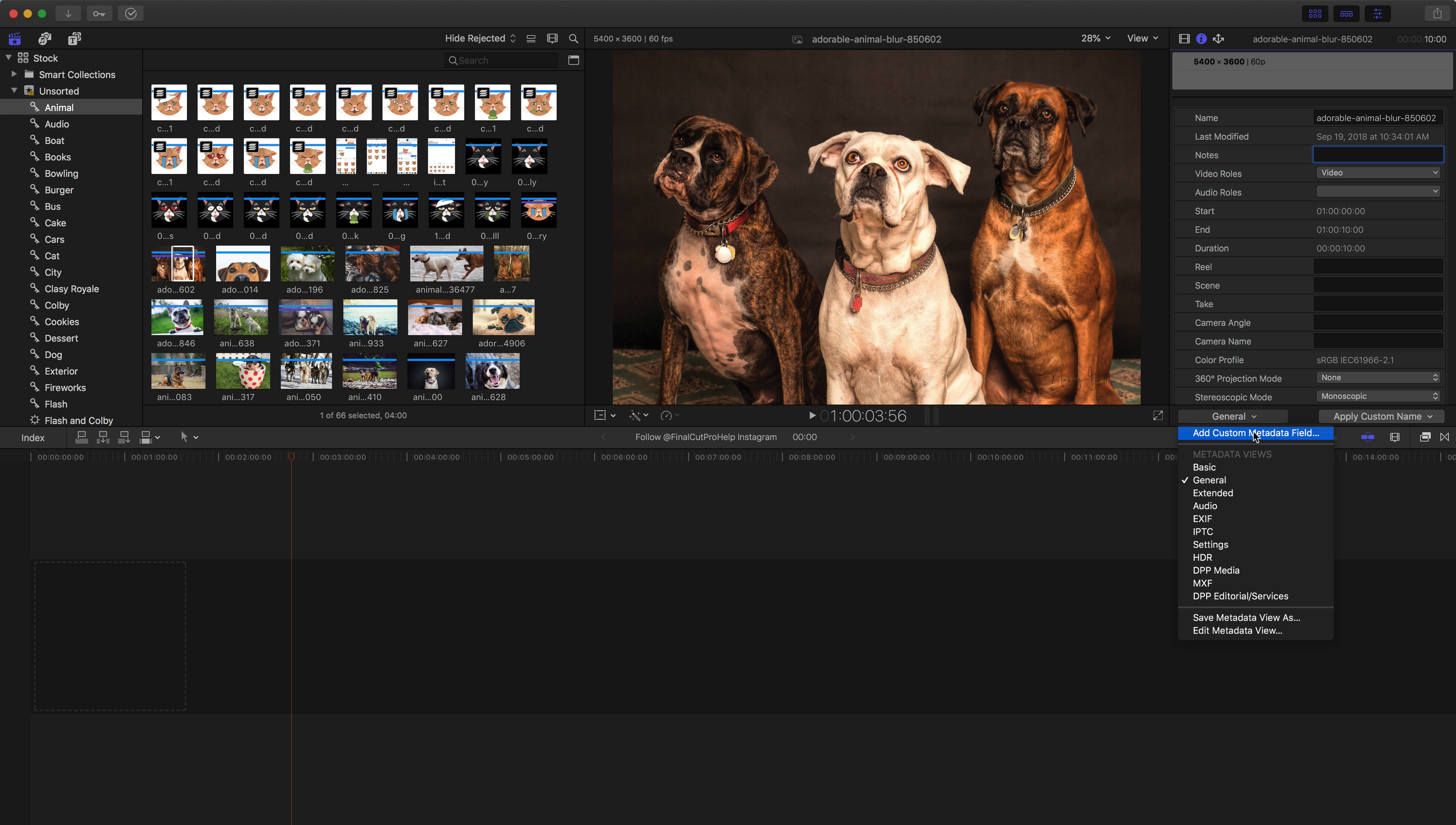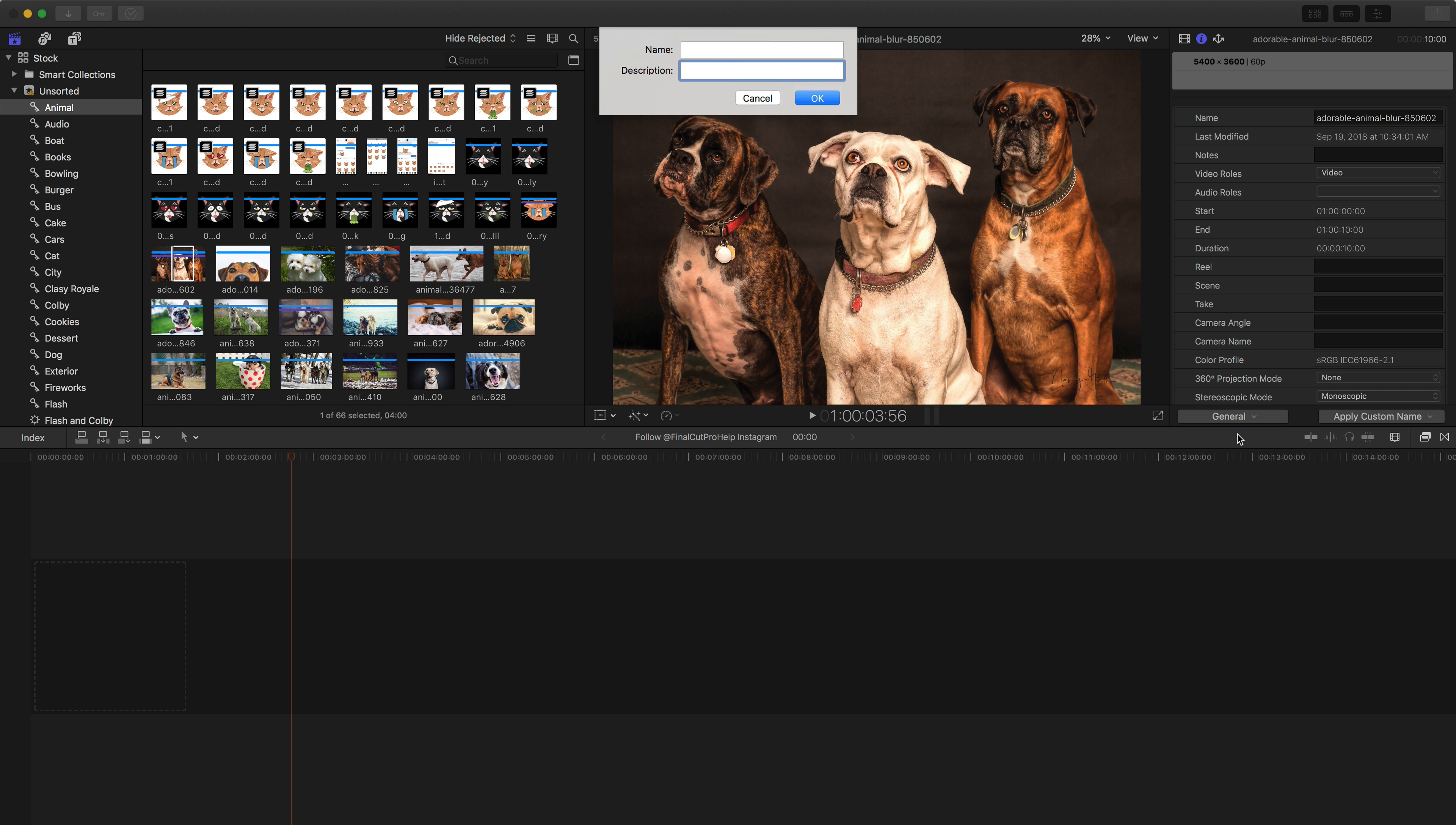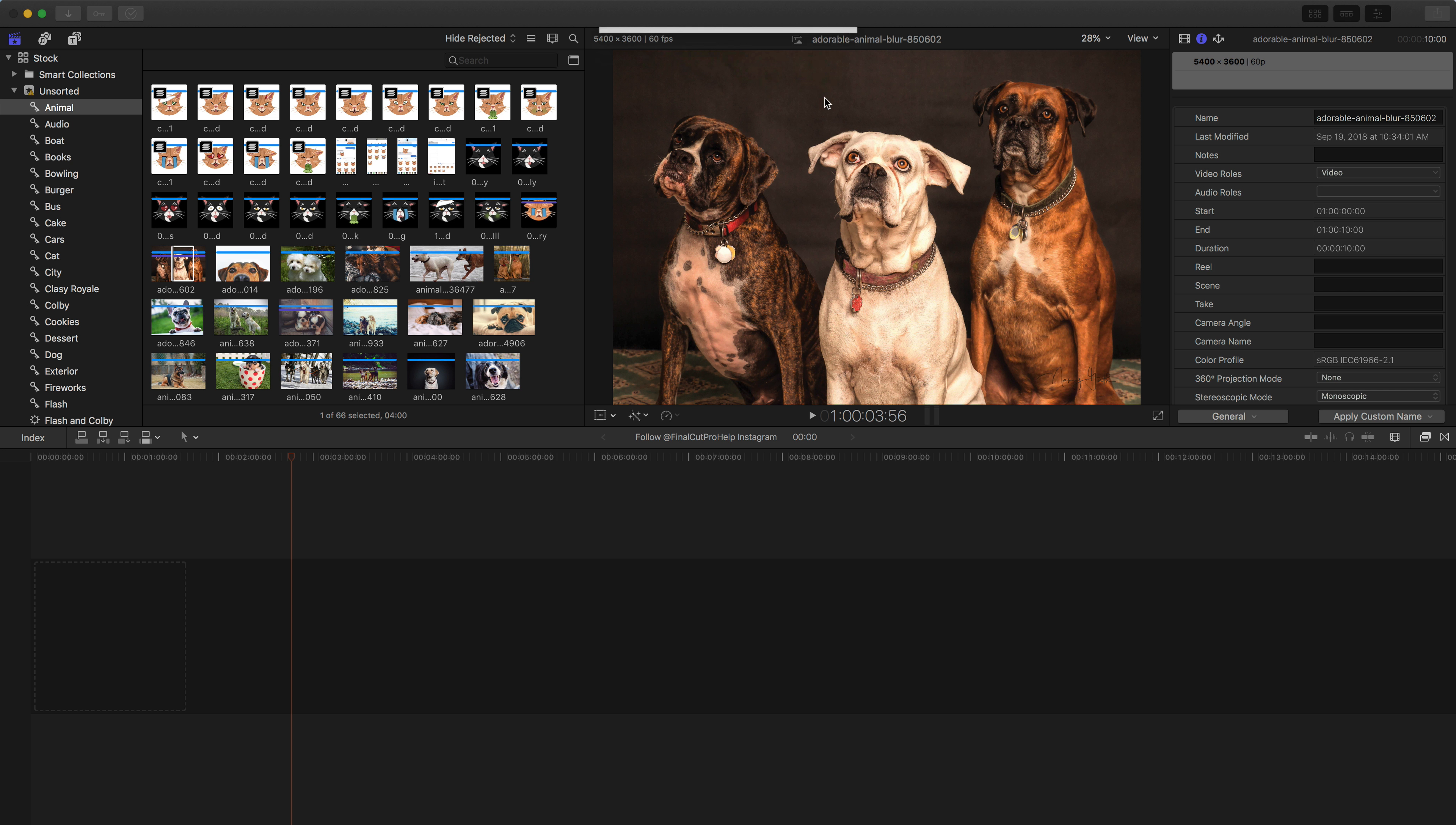And so for example, if I'm working on an animal documentary, I might have many different species or types of animals, so I could go in here and add a custom metadata field. I get the name and description. So I'm just going to call it the animal type. That's fine. You can put in really anything you want here for name and description. And then once you do that and hit OK,